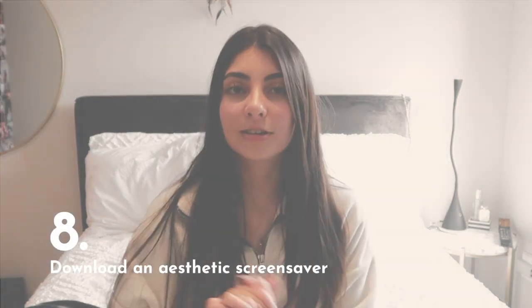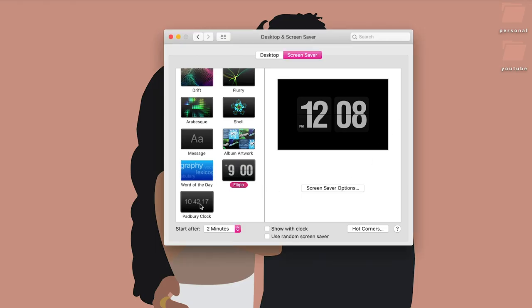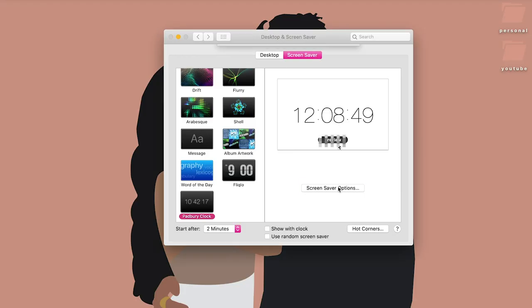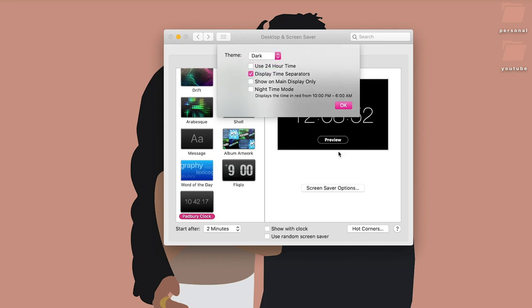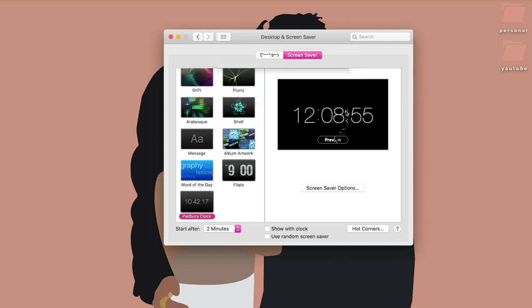My next tip is to change your screensaver. I'm that basic Pinterest girl — my current one is called the Fliqlo clock (I'll link it below). It's free: download it, open it, and follow the included instructions. There's also another one called the Padbury Clock, which is more minimal and comes in white or black background. Those are my two favorites.